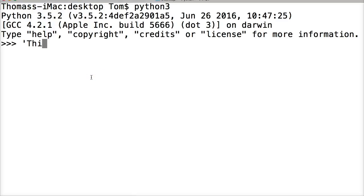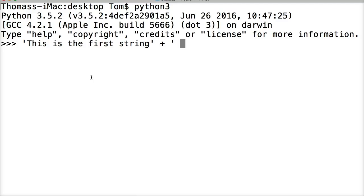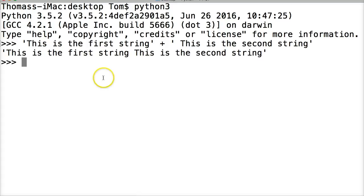We're going to create a string: 'This is the first string'. Now I'm going to end the string there and put a plus symbol. The plus symbol is the concatenation operator - it adds two strings together. Then I'm going to add another string with a space: ' This is the second string'. Hit return and notice it says 'This is the first string This is the second string'.